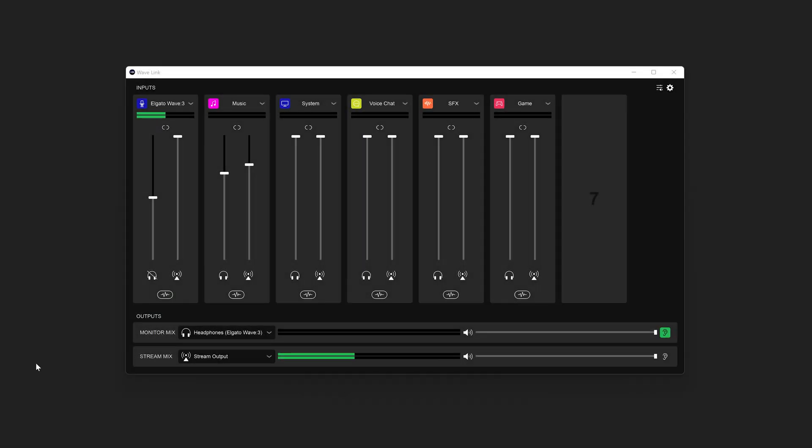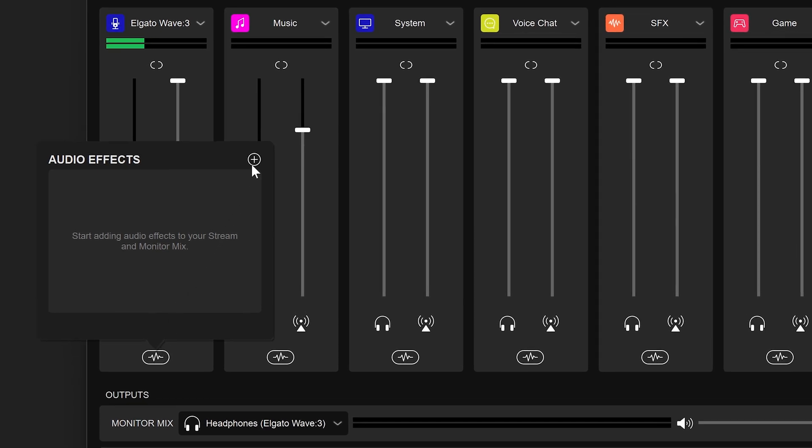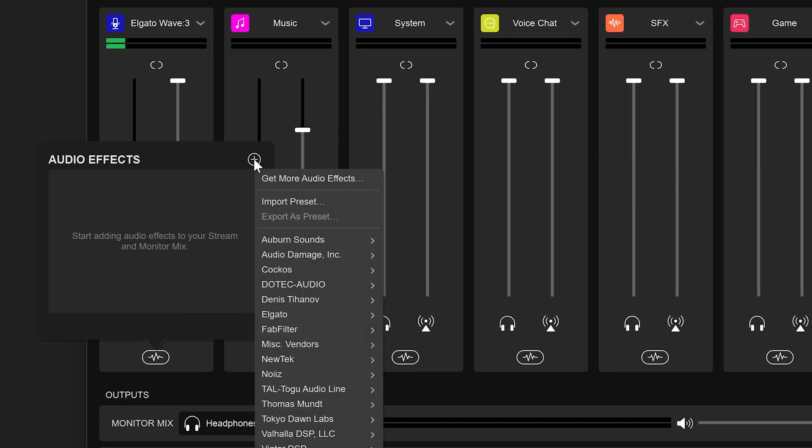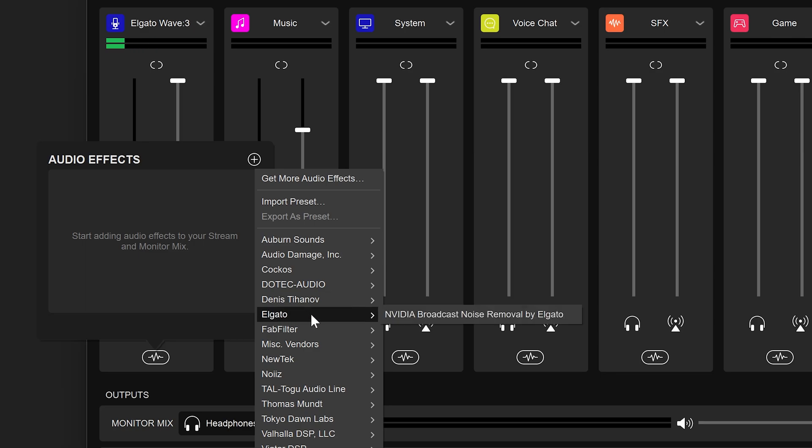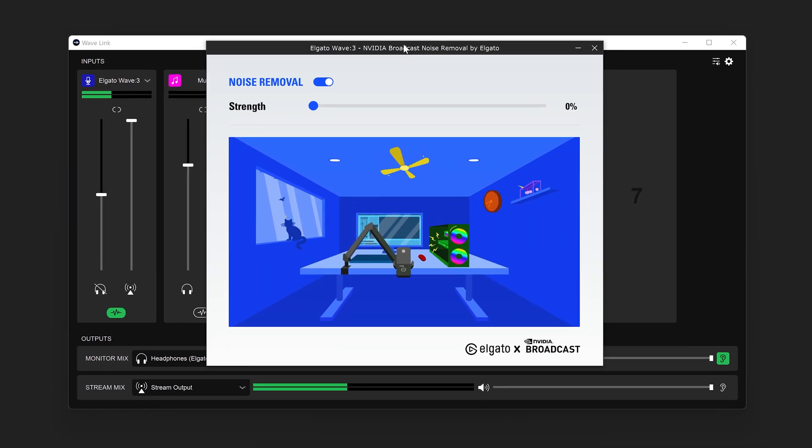To begin, click on the Audio Effect menu below a channel, then click on the plus icon. Look for the category marked as Elgato, and choose NVIDIA Broadcast Noise Removal. Once you select the effect, its control panel will appear showing some options.